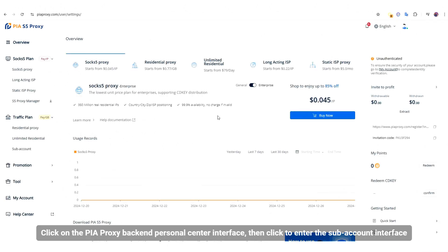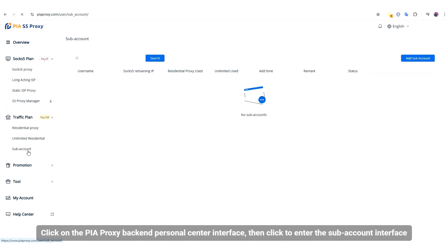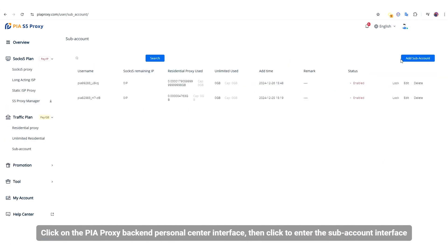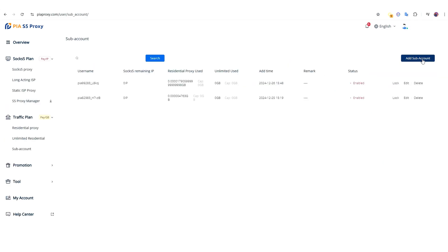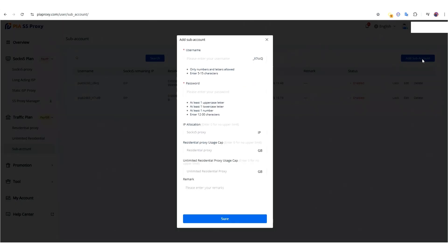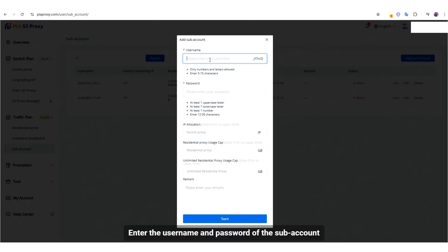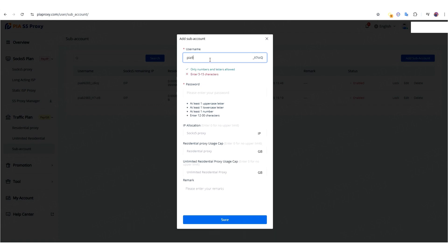Click on the PIA Proxy Backend Personal Center interface, then click to enter the subaccount interface. Enter the username and password of the subaccount.